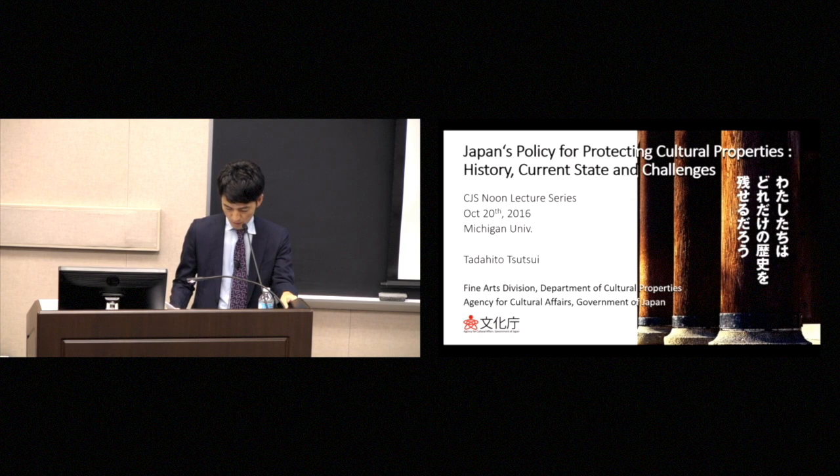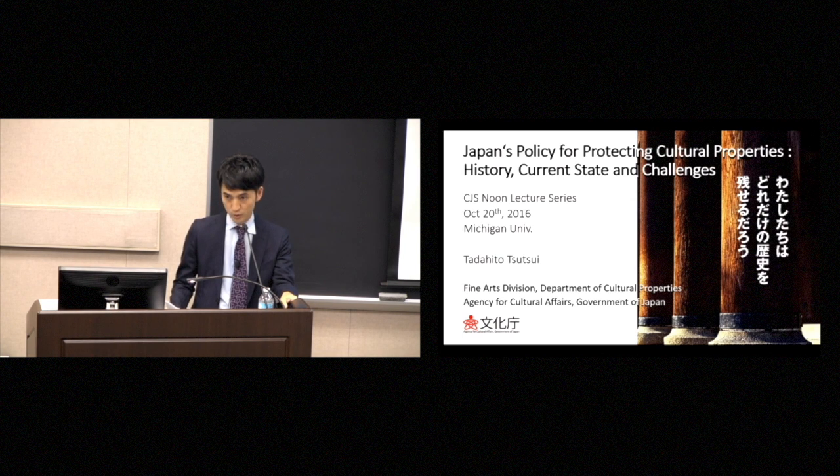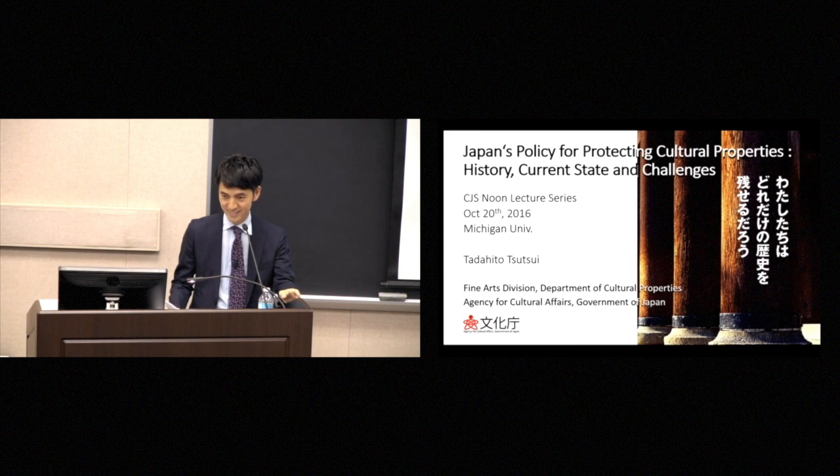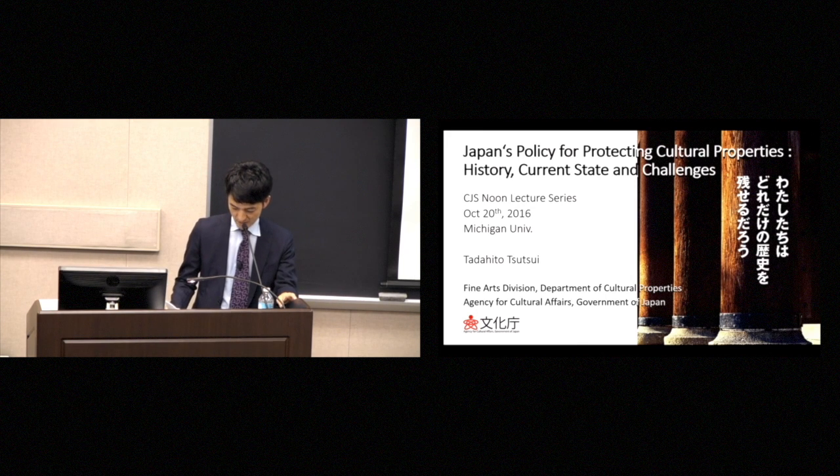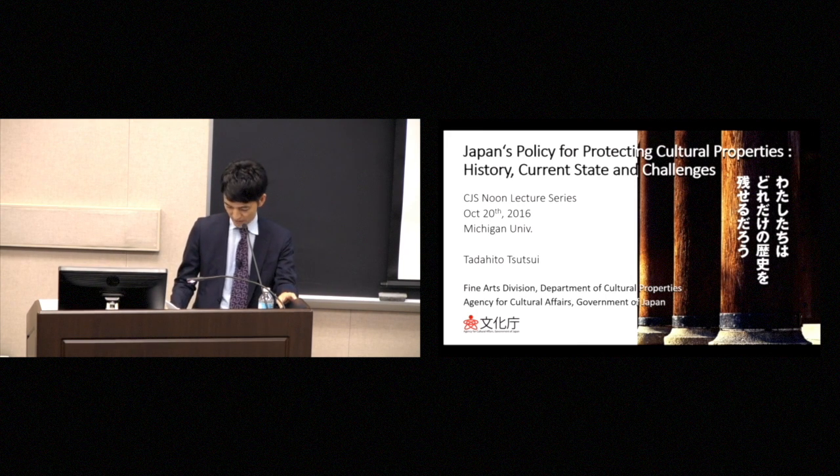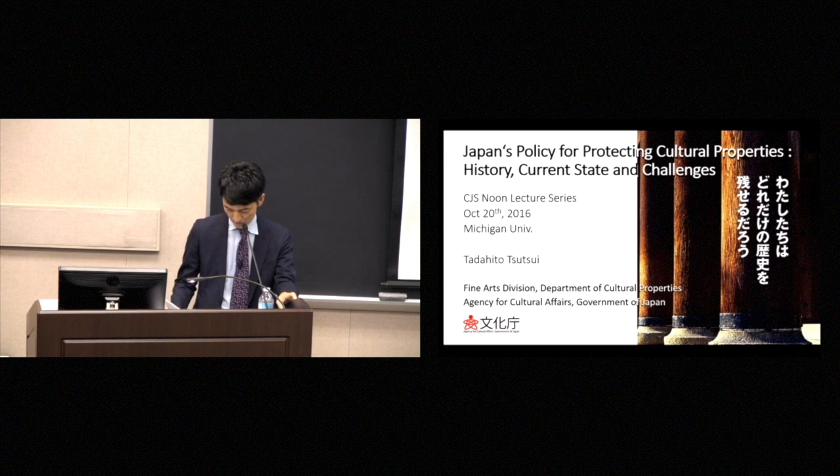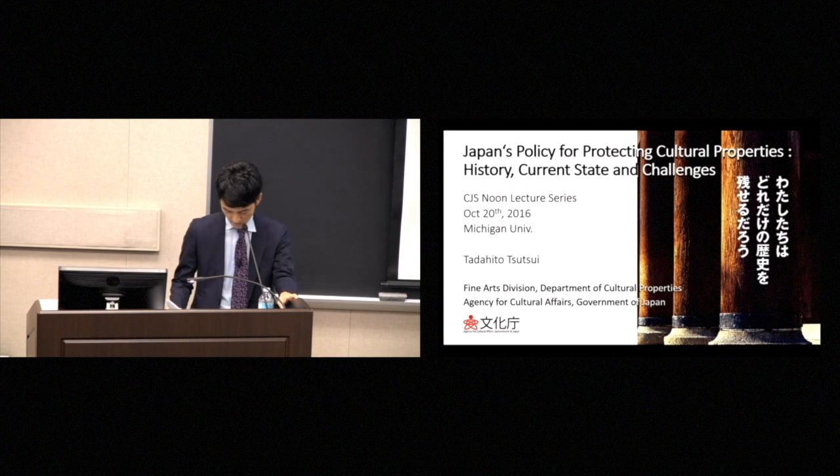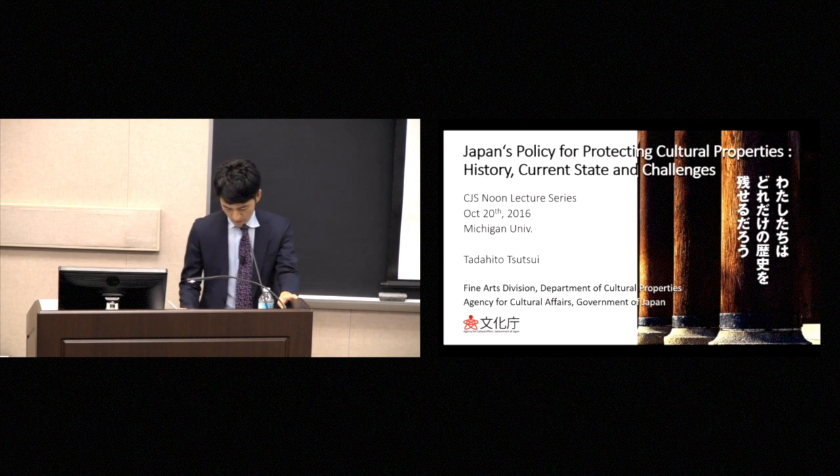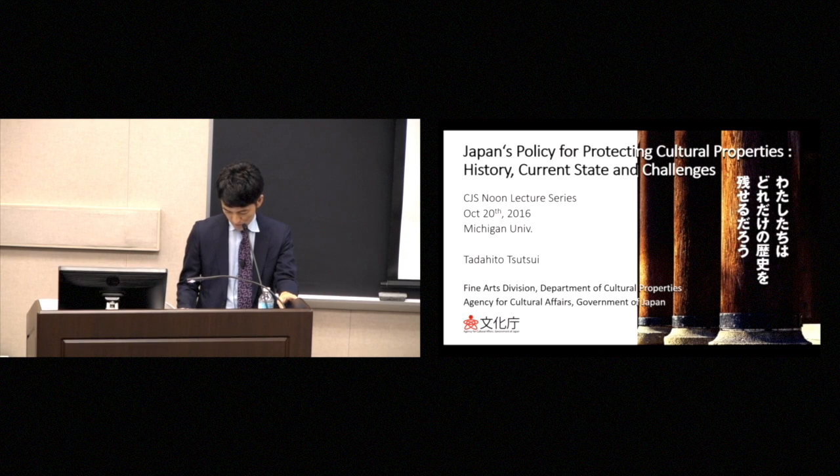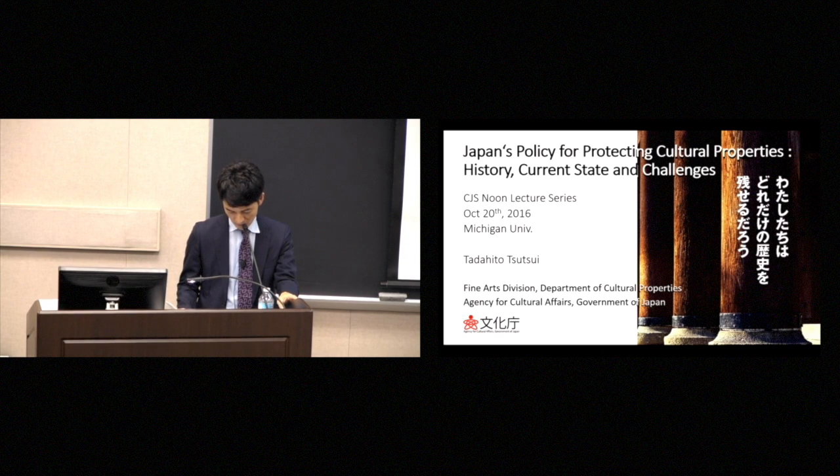Thank you all for coming today, and I am honored to be invited to give a talk here. And I would like to thank the ex-director, Jonathan Zwicker, for inviting me, and also thank the staff of CJS for making it possible for me to be part of your new lecture series.